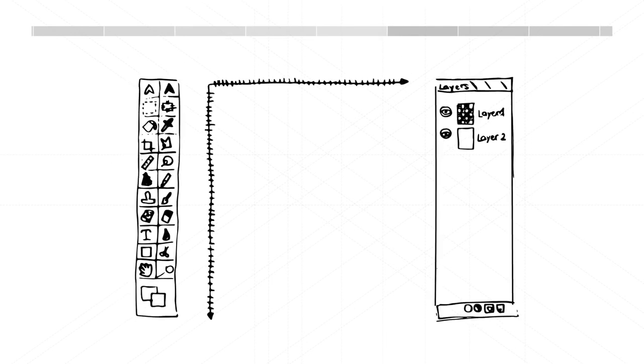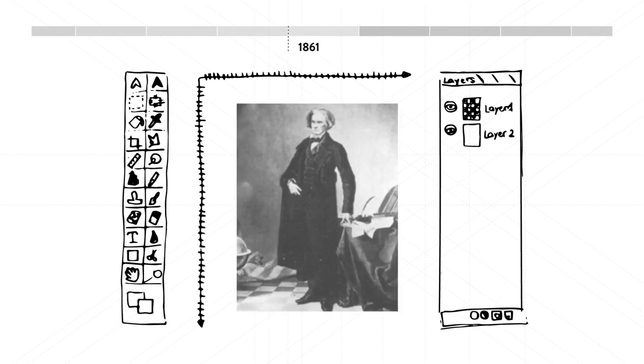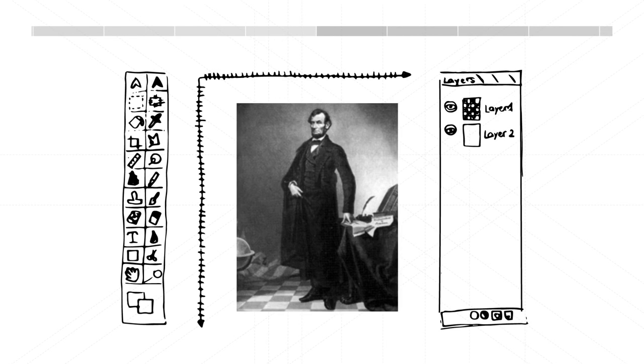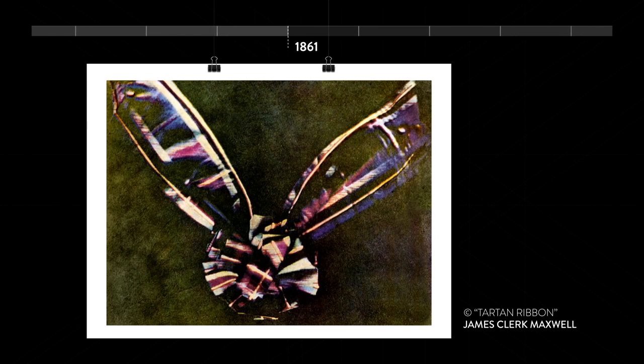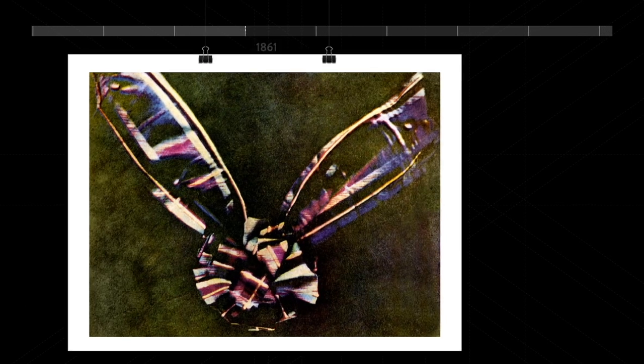What could be the world's first Photoshop occurs in 1861. The head of Abraham Lincoln is placed on a more noble body. The world's first color photograph is also produced. It's of a bow.